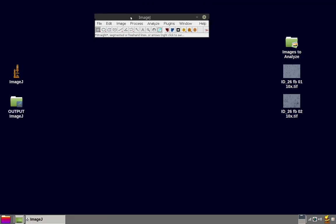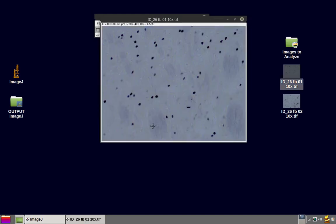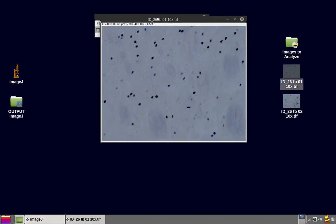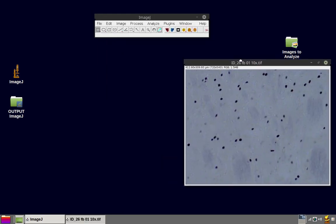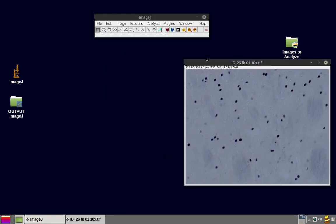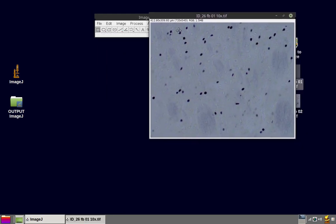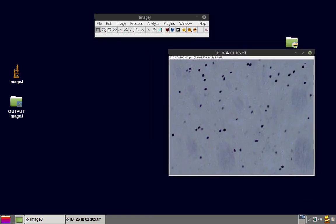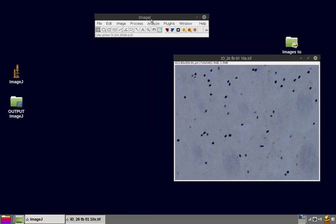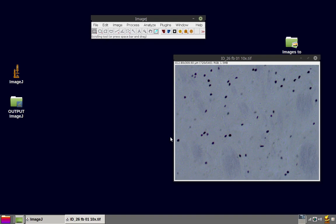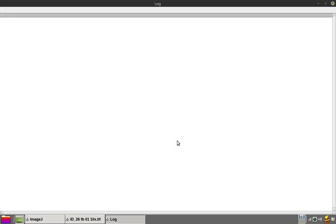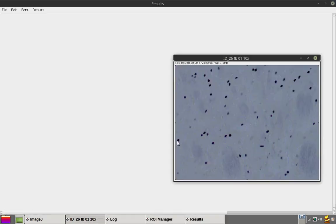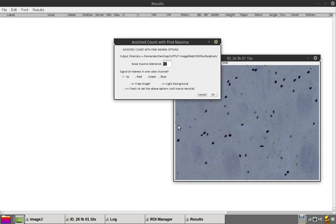Drag and drop the first image for analysis onto the ImageJ main window. Press keyboard shortcut F4.